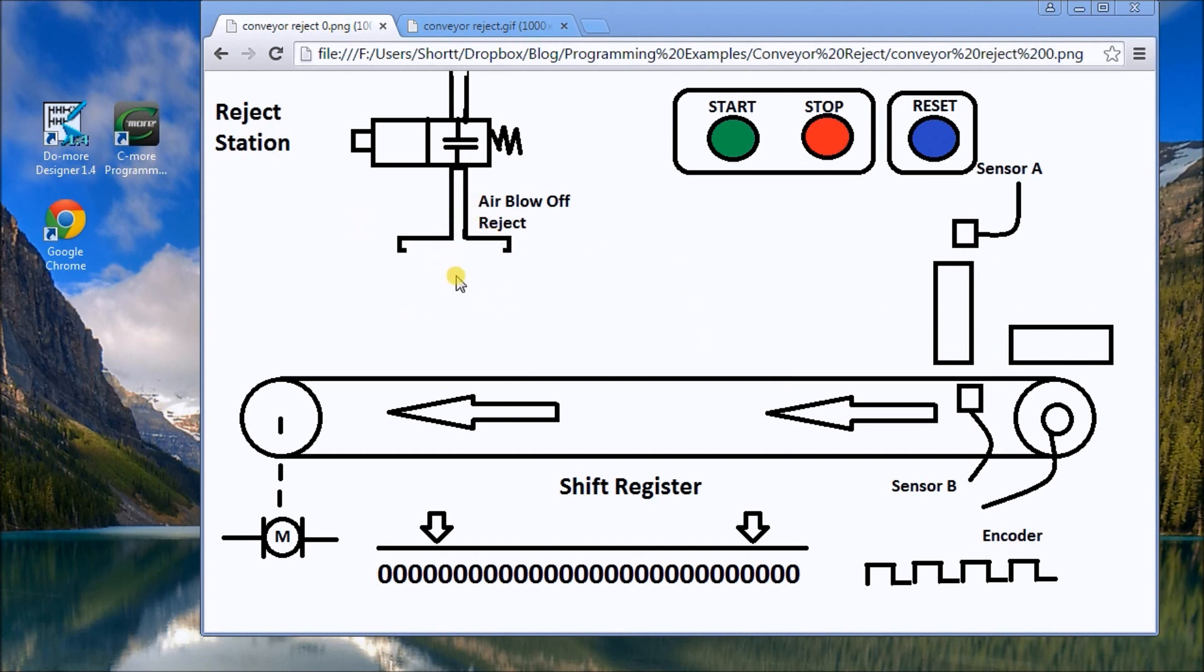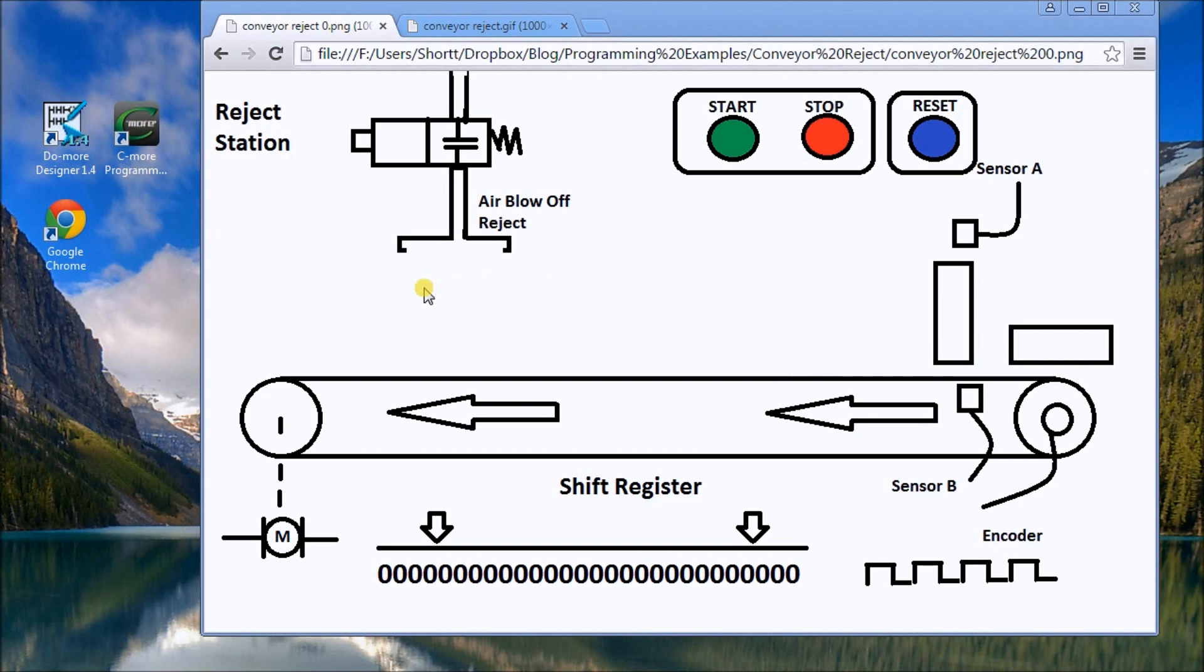It could be a fix or redirect, something that has to happen in the future, so we have to track along these packages as they move along the conveyor belt. You'll see we have a start, stop, and reset button, we have this air blow-off reject station.